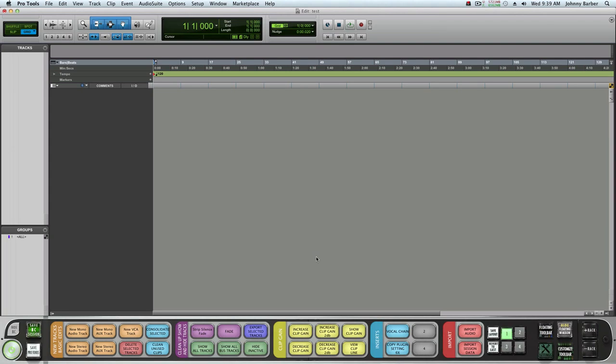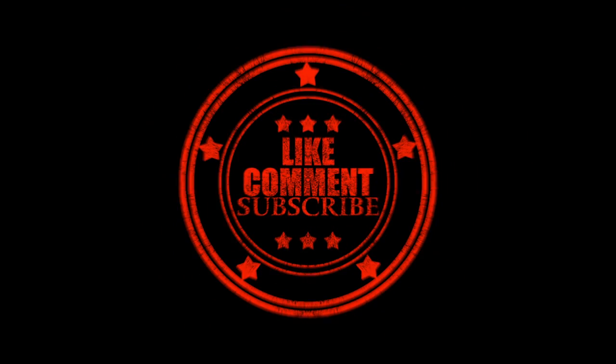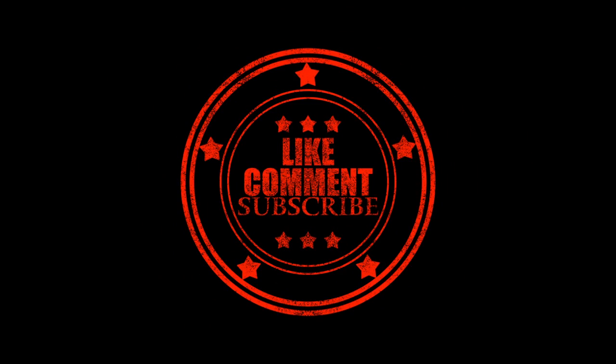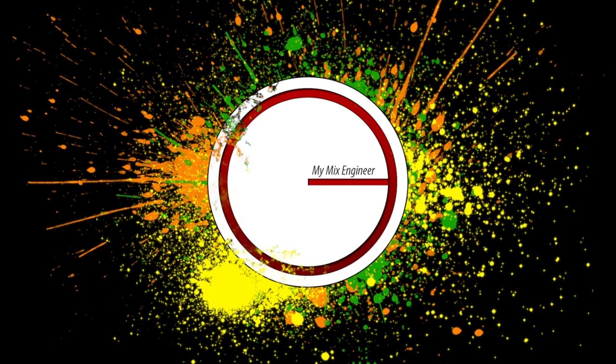Remember, mixing is an art. Be you, stay true. I'm out.